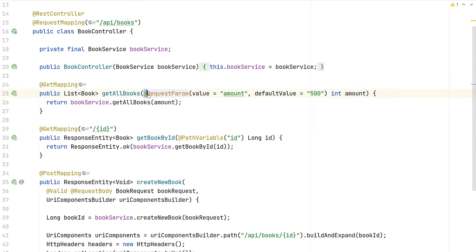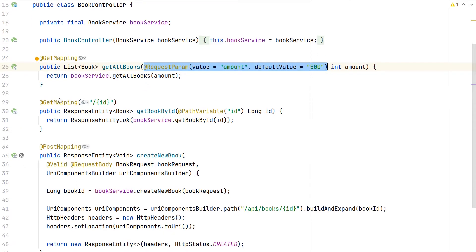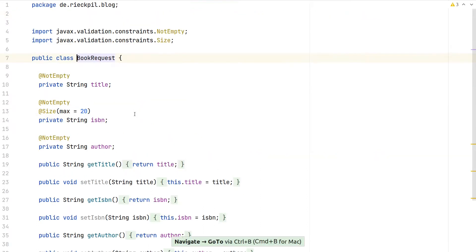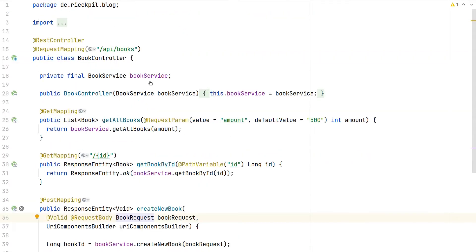I've already prepared a sample Spring Boot application. This application has one controller to retrieve information about books. We have one endpoint that returns a list of books — by default it returns 500 books unless we specify a different amount. There is also an endpoint to retrieve a book by its ID, and finally a POST endpoint to create new books, requiring a valid book request with a non-empty title, ISBN, and author.